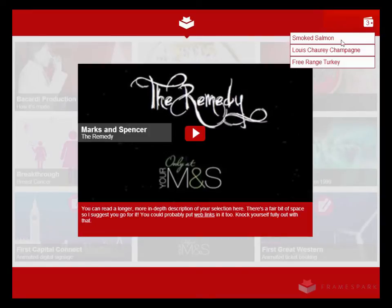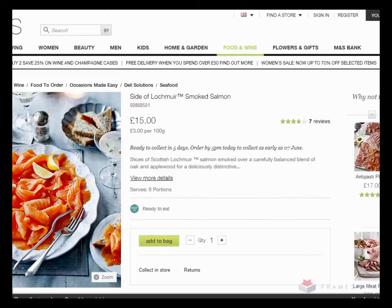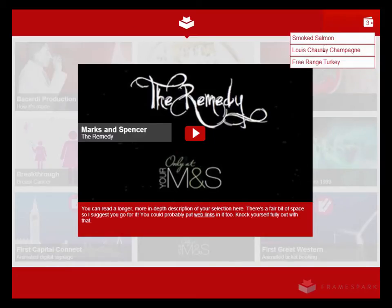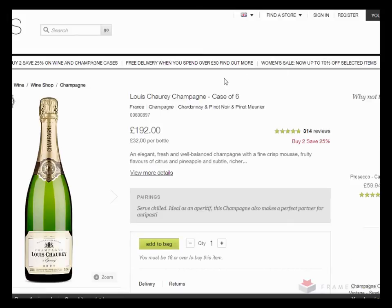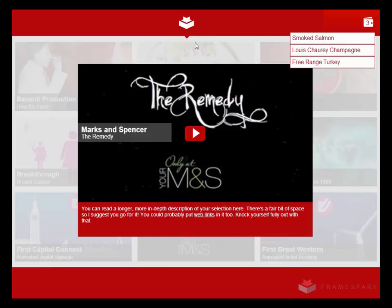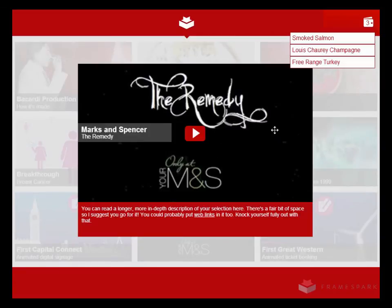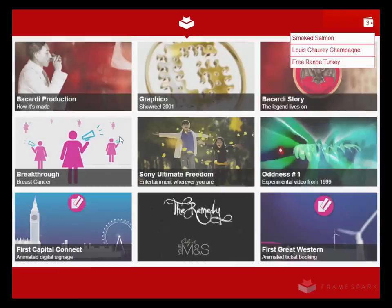Let's go back and open up our cart — there it is, there are all the things that we clicked on. I can load the smoked salmon and go and buy it, or I can get some champagne — that'd be nice. There it is, £192 or £32 a bottle — ouch! And the free-range turkey, which you can't buy anymore because it's not Christmas. Anyway, let's toss that away, and that was my interactive video demo.